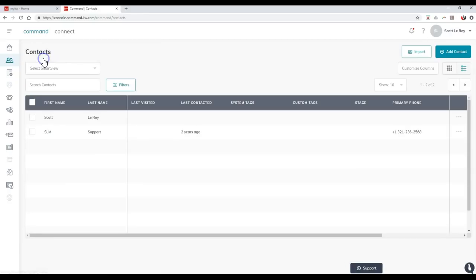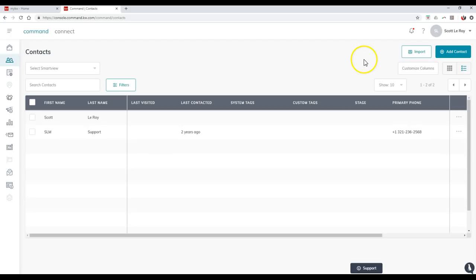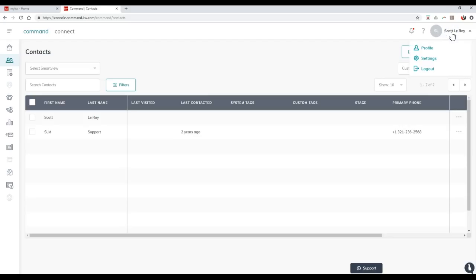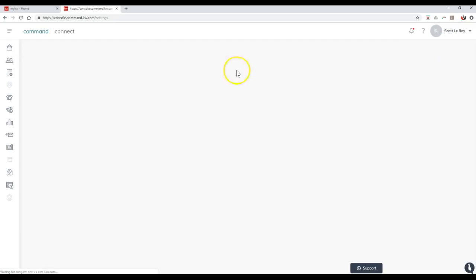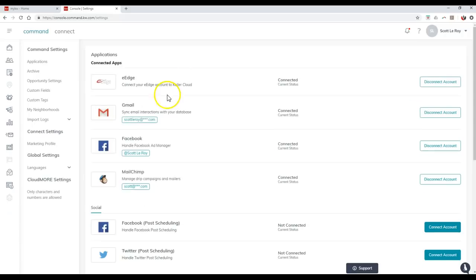Now, one thing to note though, whenever you are doing a mass import, whenever you update this, so say if you're adding in 500, 600, 1,000 contacts, whenever that's completed and it doesn't take very long to import, which is the good news. I would suggest clicking on your name up here and then going to settings. Because once you go to settings, over here on the left hand side under command settings, you can actually view the import logs.